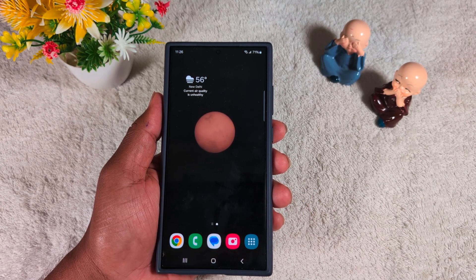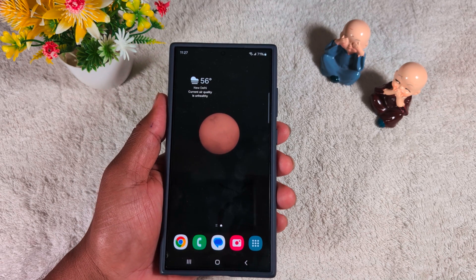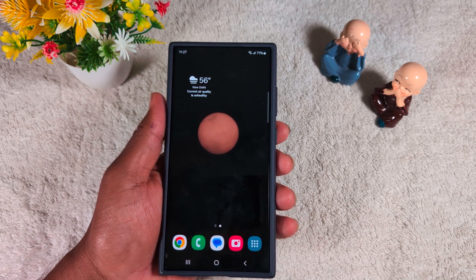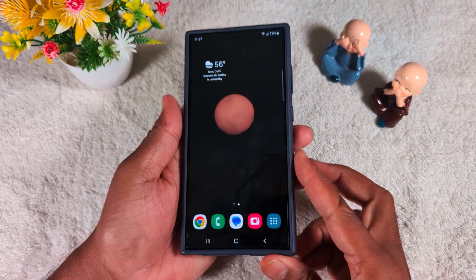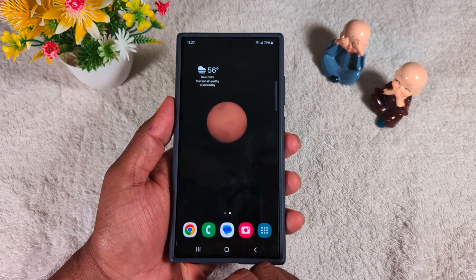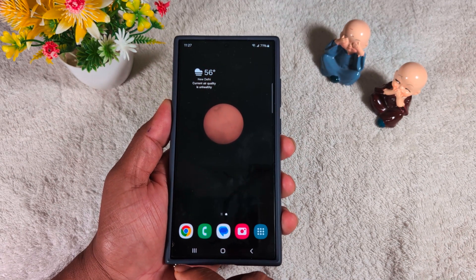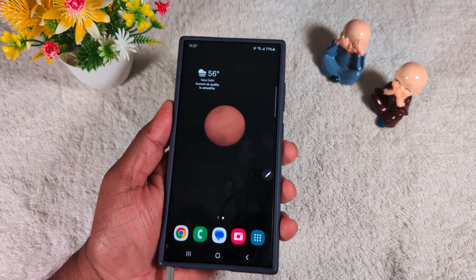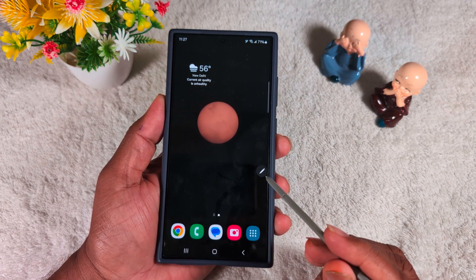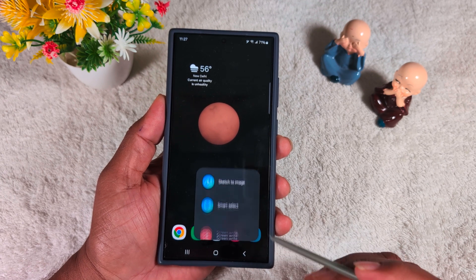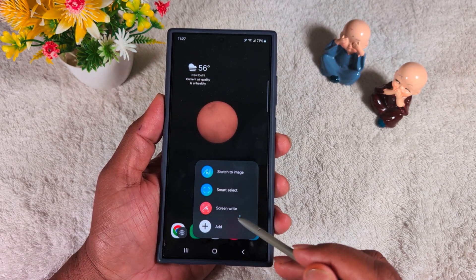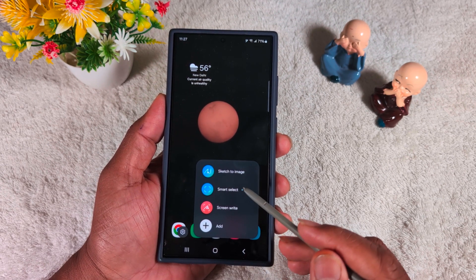How to instant translate any word or sentence using the S Pen on a Samsung S24 Ultra. First, remove the S Pen from the device. When you remove it, you can see the Air Command icon — the S Pen icon. Tap on it to see the available options.